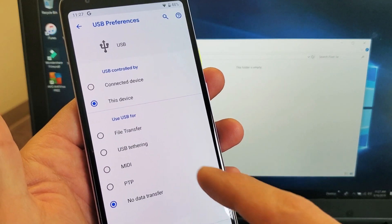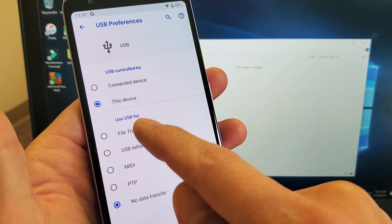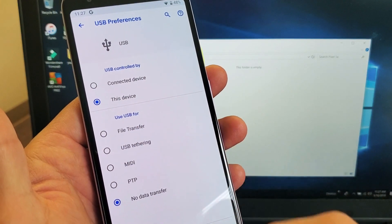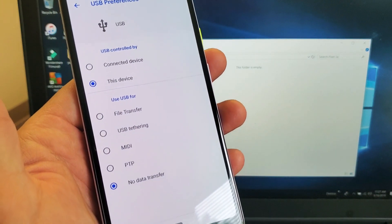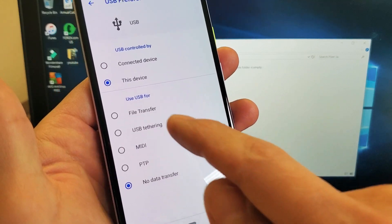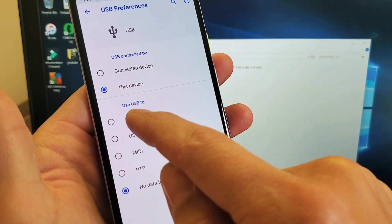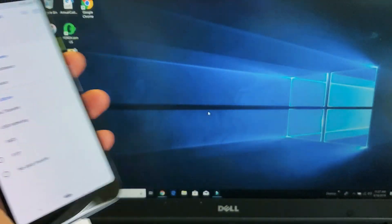And then from here, under it says use USB for, you want to tap on file transfer. So once I tap on that...